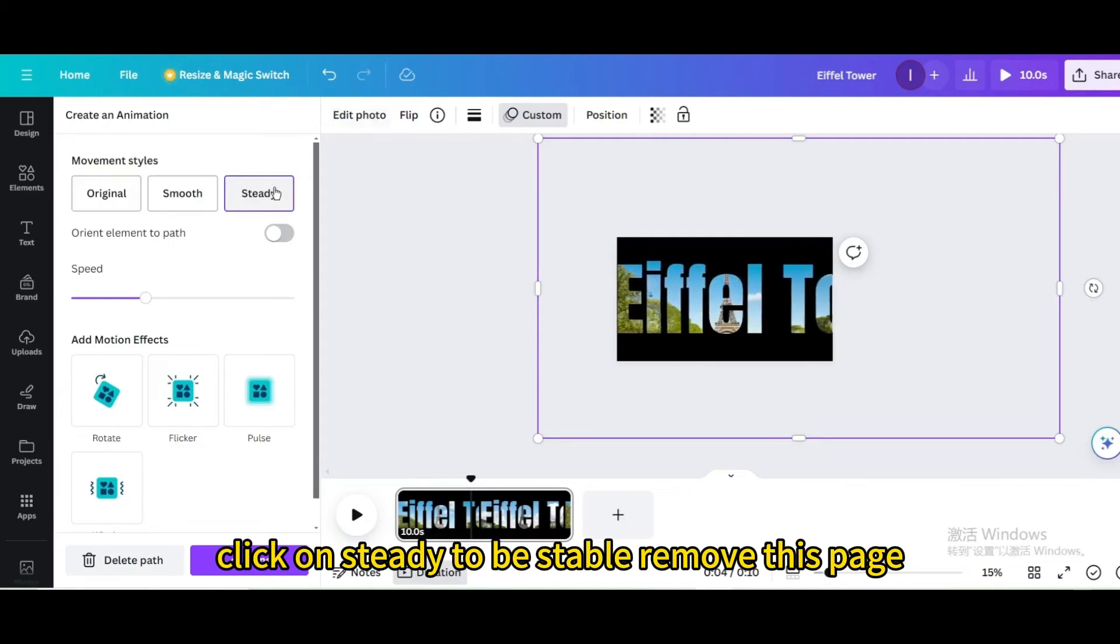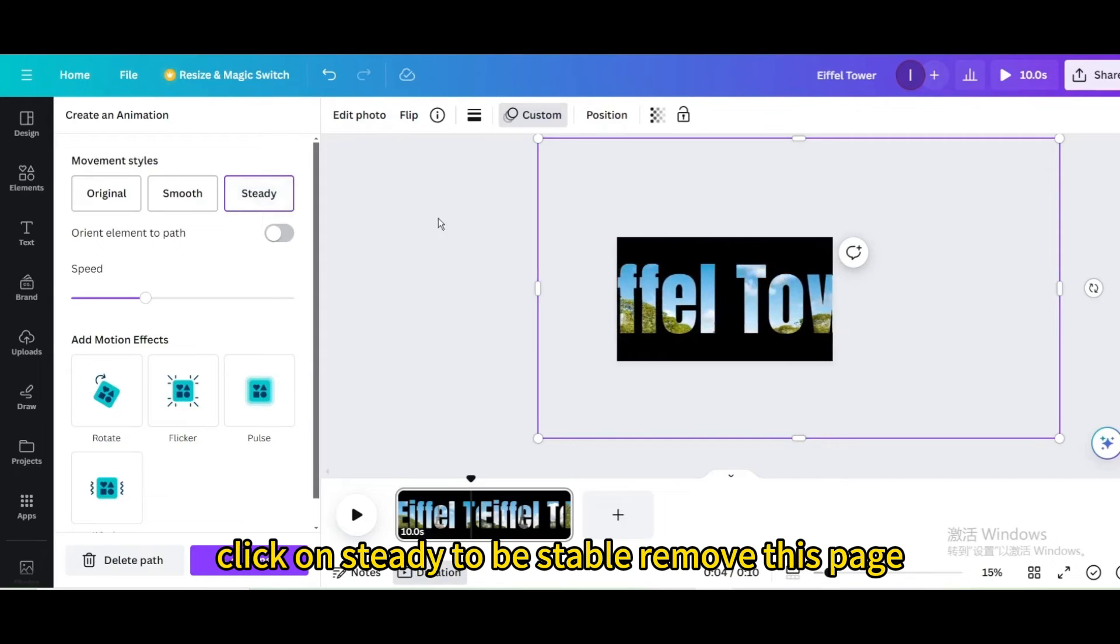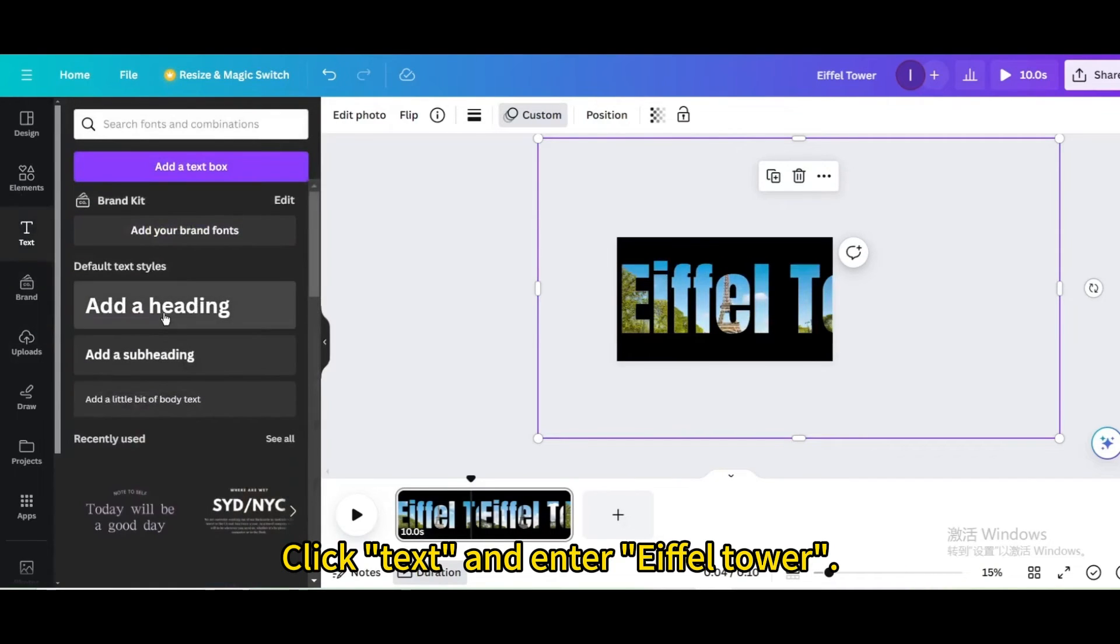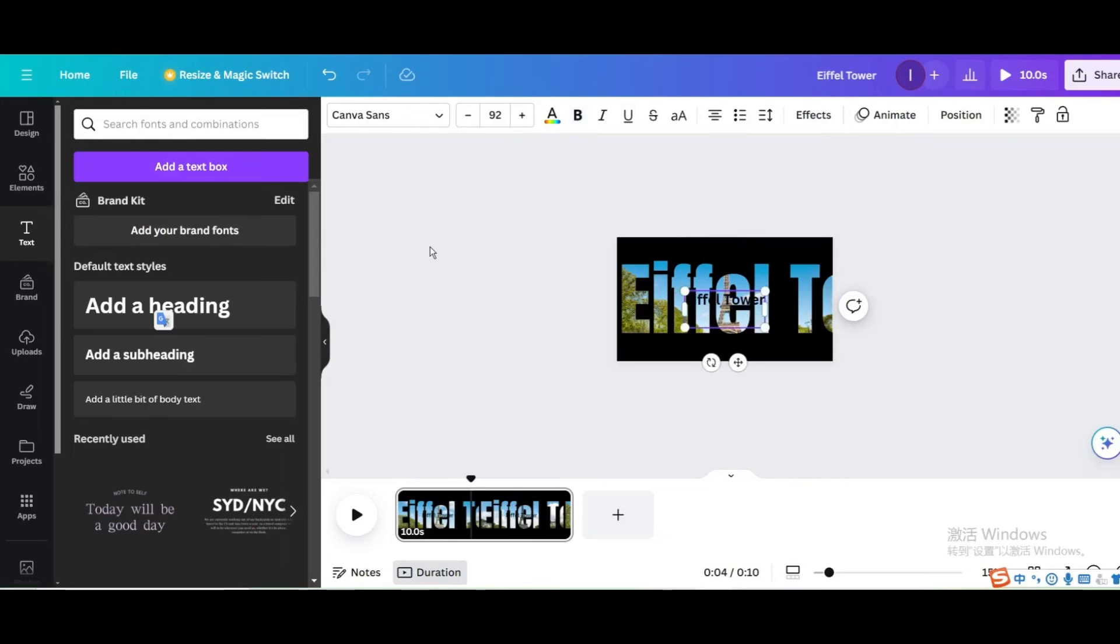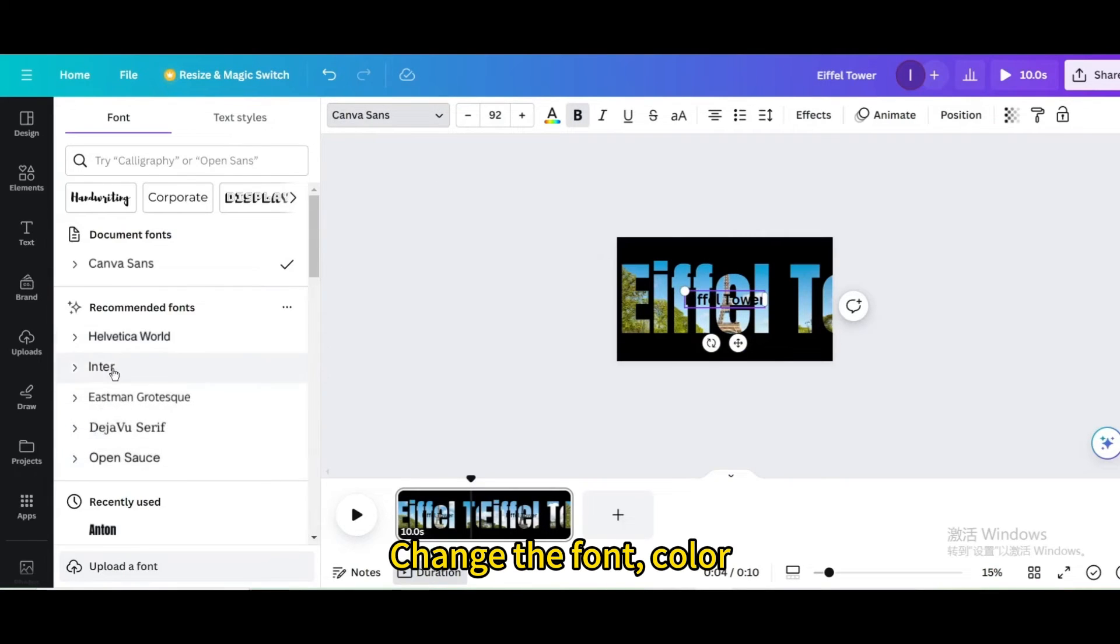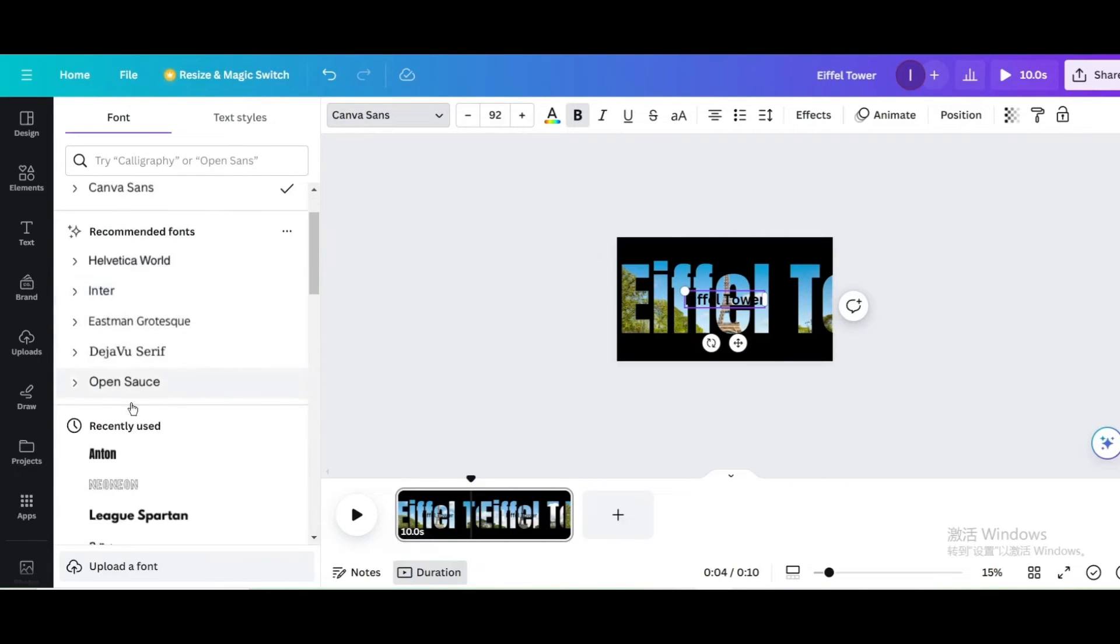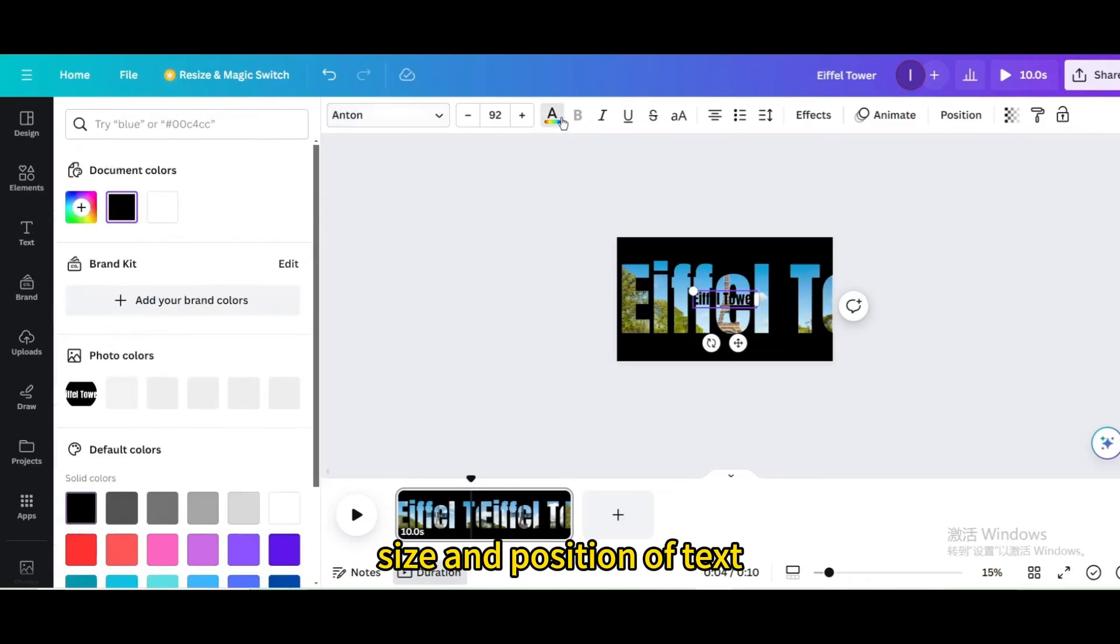Click on steady to be stable, remove this page. Click text and enter Eiffel Tower. Change the font, color, size and position of text.